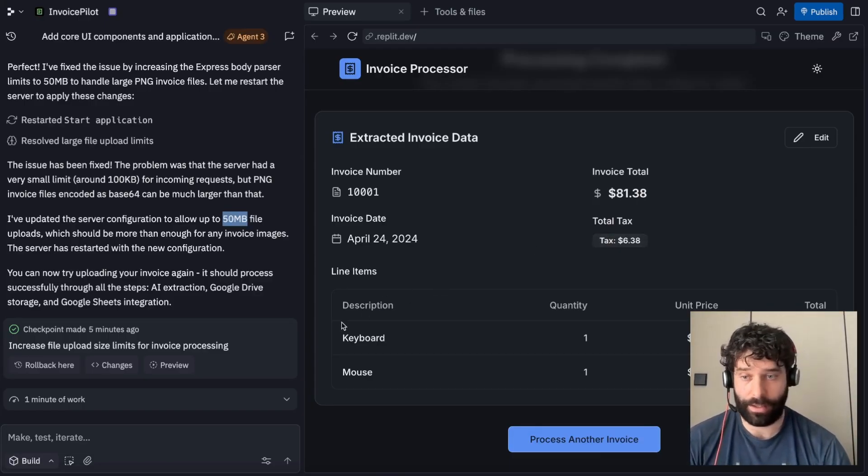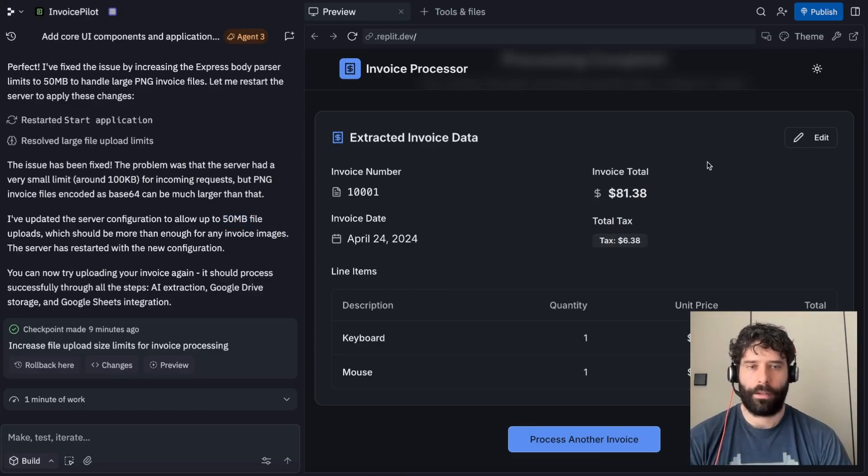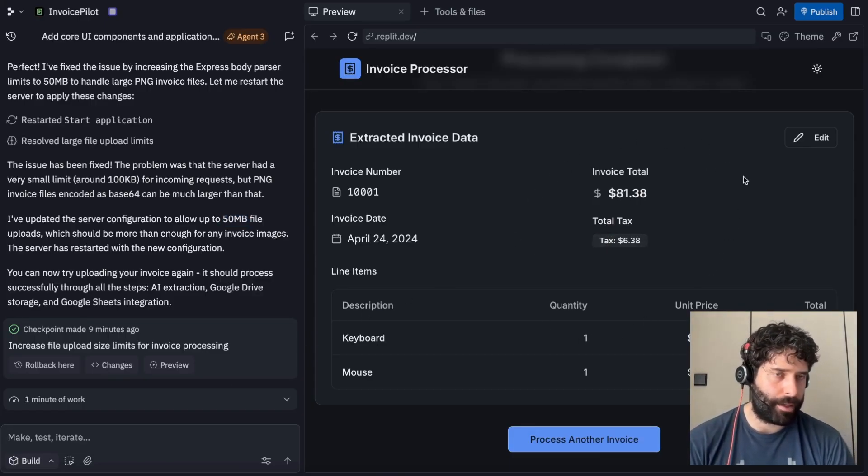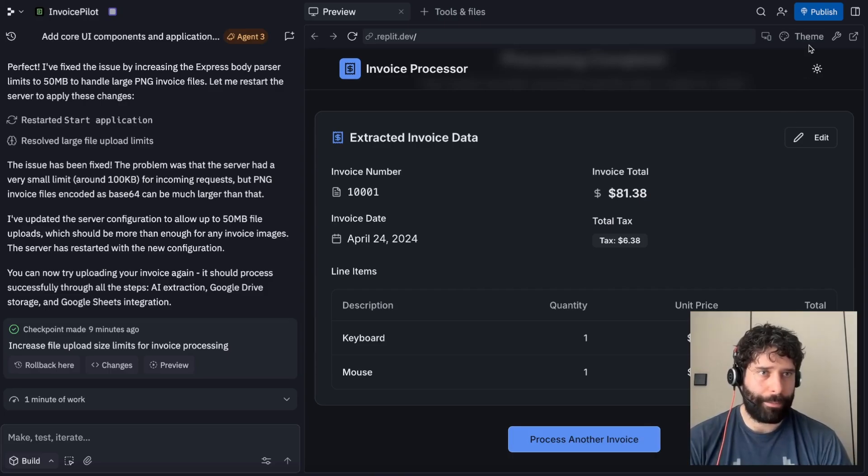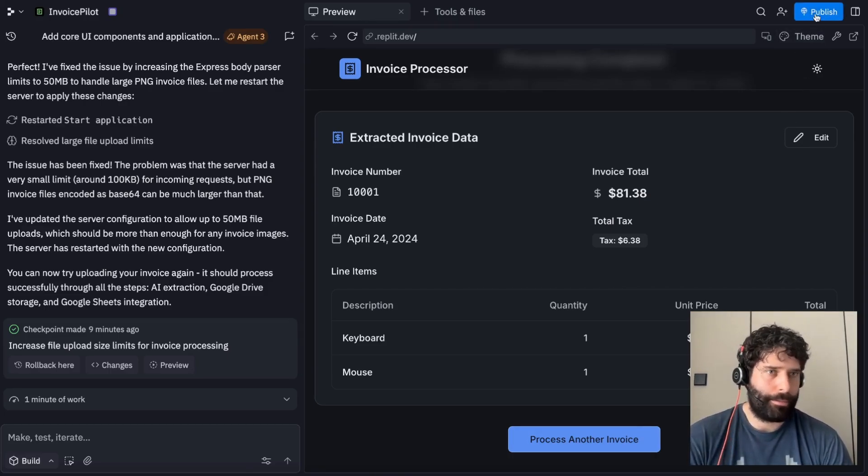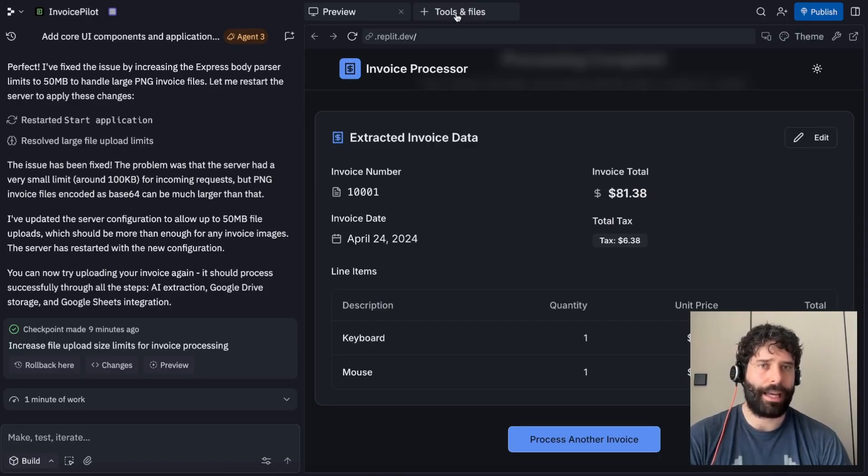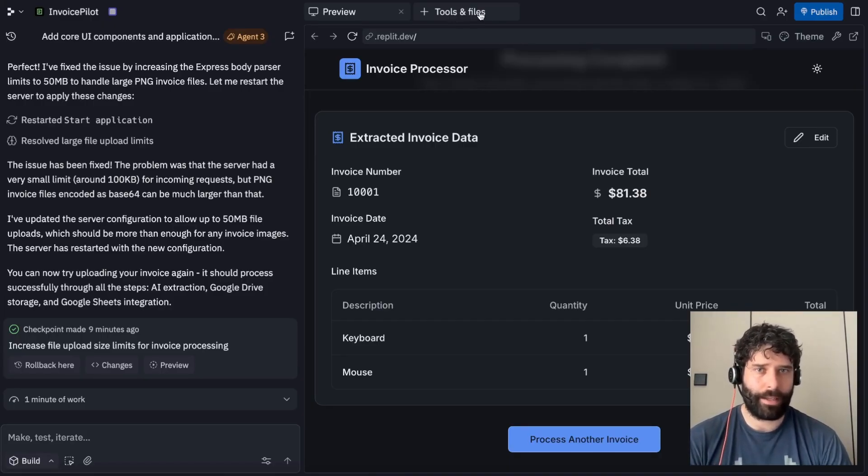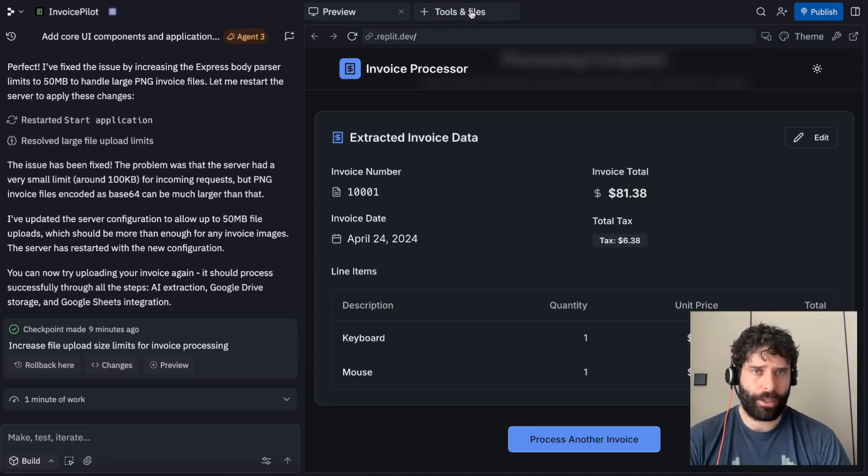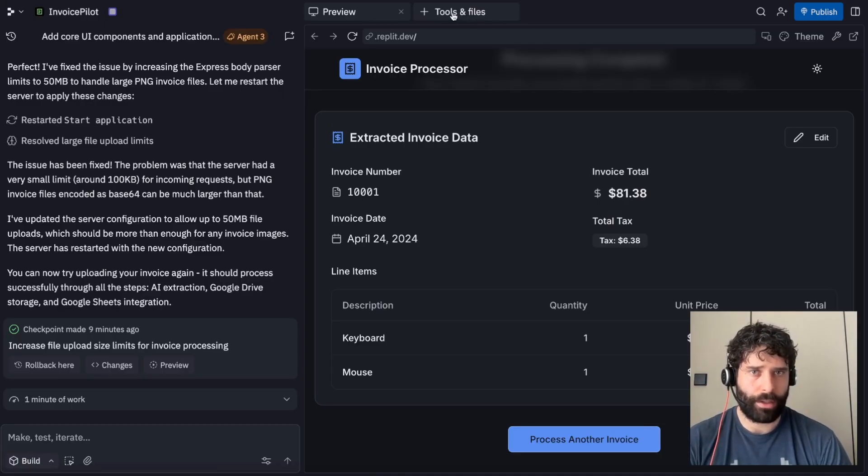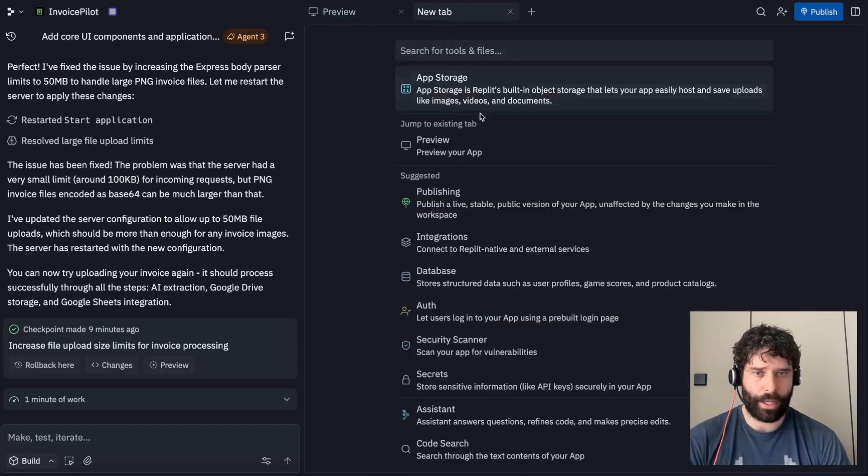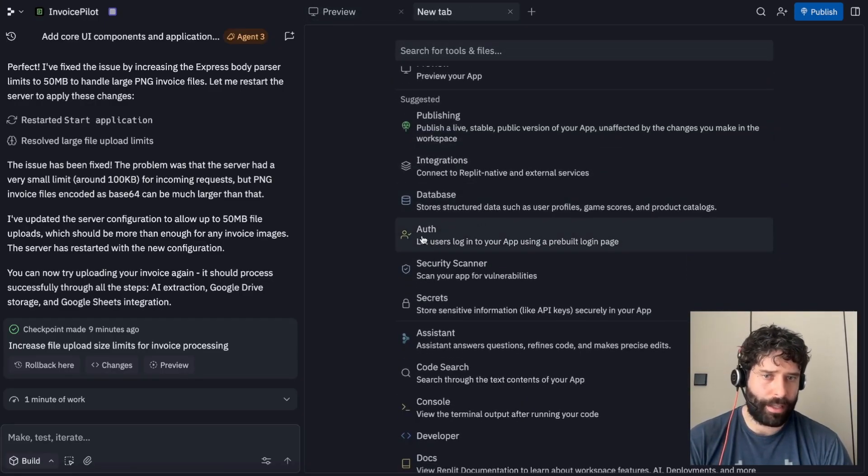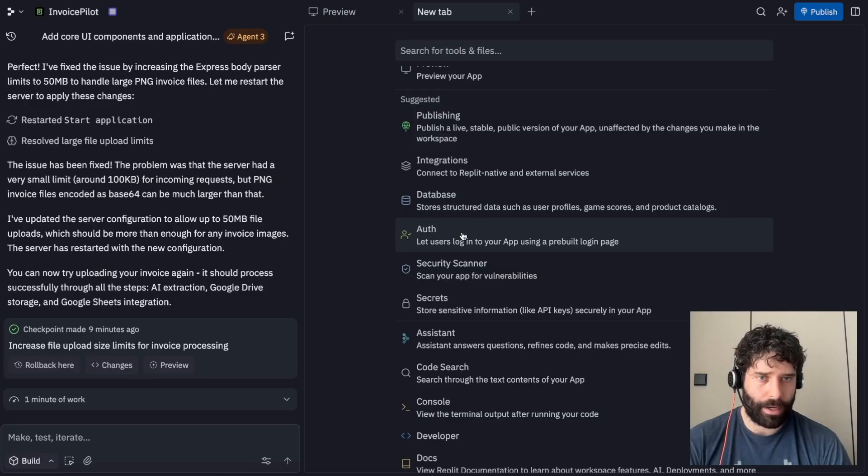So now a final step for me would be to actually publish this app and make it live for all of my team to use. Before publishing, some best practice would be to actually add some kind of authentication to this app so that not anyone could just access it. If you want to see what else is possible, you can go into this tools and file section. And you can come down and see this auth connection over here. This would let users log into your Replit app by using a prebuilt login page.